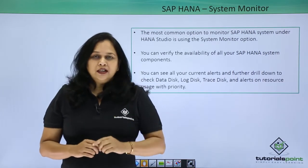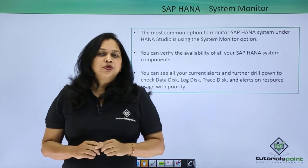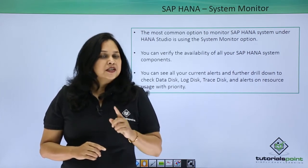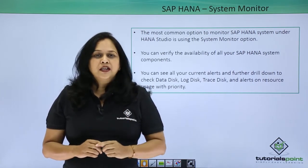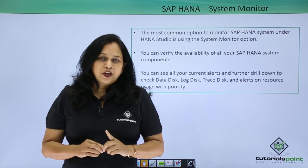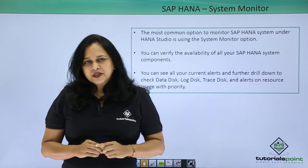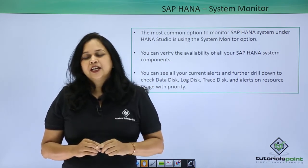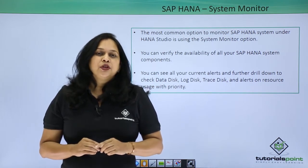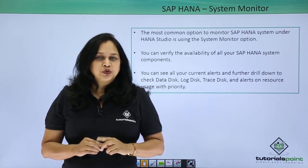You can see all your current alerts and further drill down to check the data disk, log disk, trace disk, and alerts on resource usage with priority. When you have multiple systems in a single studio client, you can monitor each system using a single HANA Studio tool.